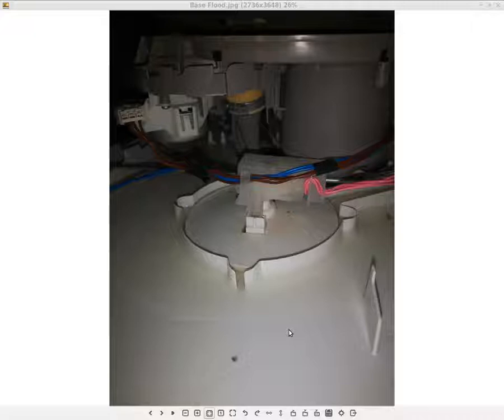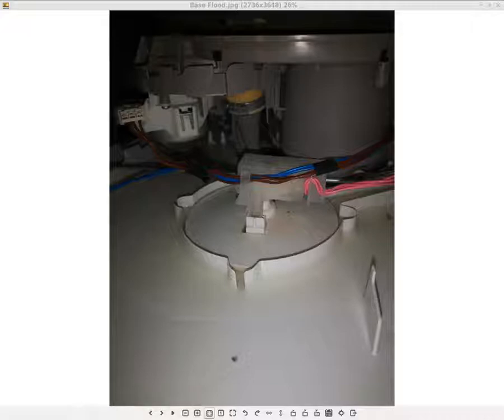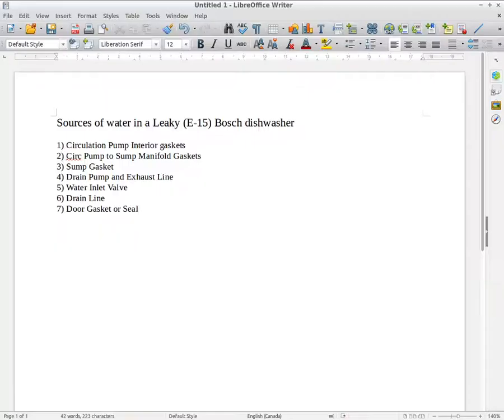When I looked online at the source of the water, the first thing they said was you're gonna have to diagnose where the source of the water is coming from, and this is the tricky part with the Bosch dishwasher—there's a lot of potential sources.